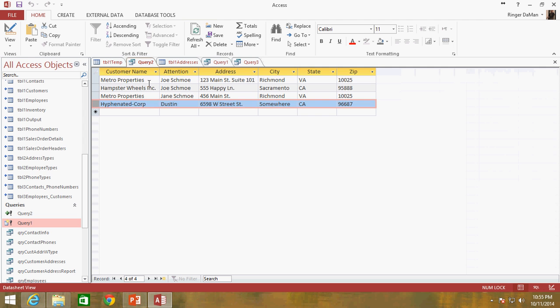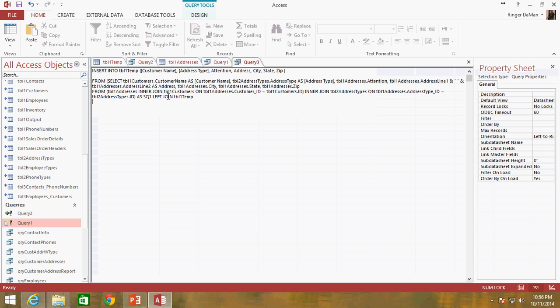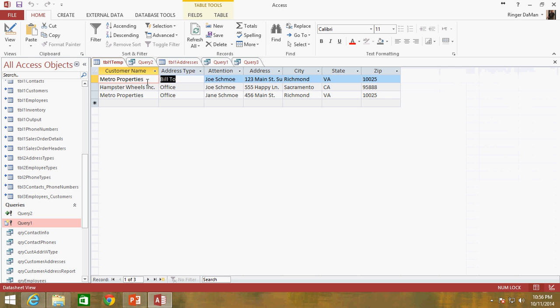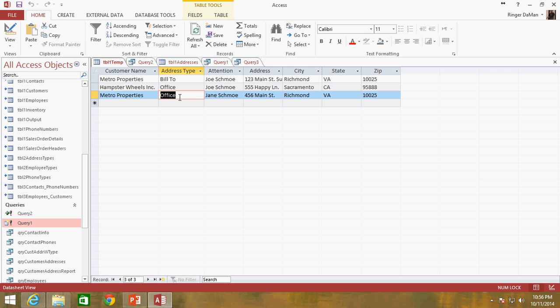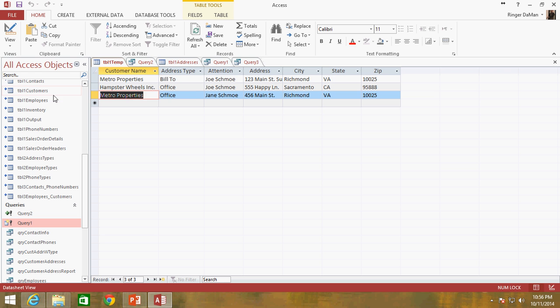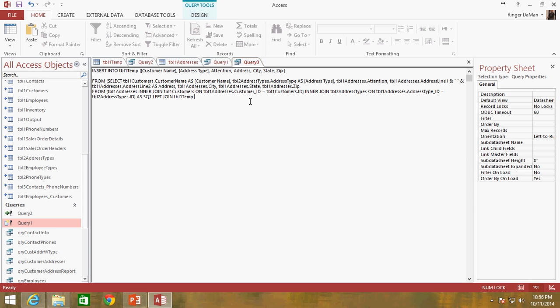If you look at our table one temp, and even the query you can see we've got metro properties listed in here twice. However, there is a difference when you look at the customer name and the address type because metro properties has a bill to and it has an office. And hopefully you shouldn't have in this table one temp duplicate entries. We're trying to avoid that. We don't want two metro properties offices. We only want to have the one each. So we can safely assume that each row will be uniquely identified by its customer name and its address type and that there will not be any two rows that will have the same two values in those two fields. So those two fields are what make that particular row unique.